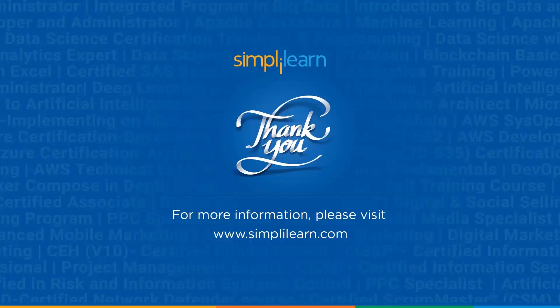If you have any queries regarding the topics covered in this particular session, please feel free to ask them down in the comment section below, and our team of experts will be happy to resolve all your queries. Until next time, thank you, stay safe, and keep learning.